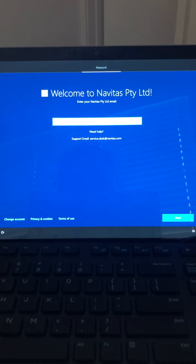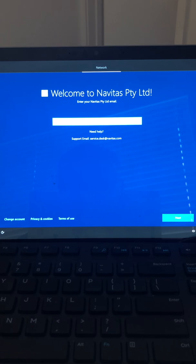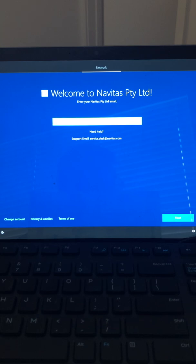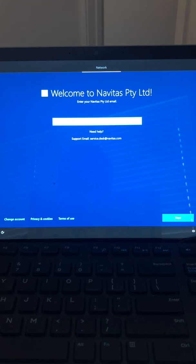This is part five of the Windows Autopilot reset series. To summarize: part one covered export and import, part two was uploading the hash with the default autopilot profile shown as the default. After that we waited a few minutes for the profile to be assigned. Part four showed the hybrid Azure AD join over VPN, and a separate video covered upgrading the OS from Home to Pro or Enterprise edition.